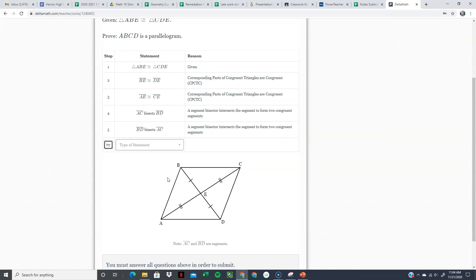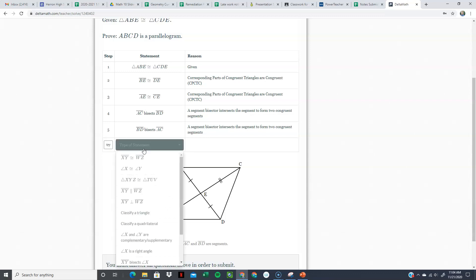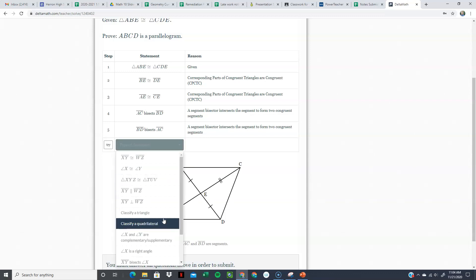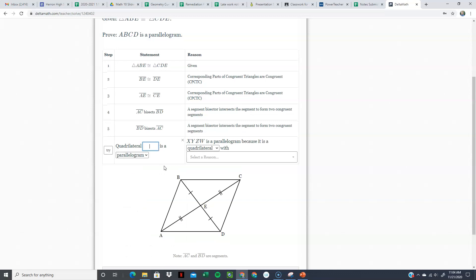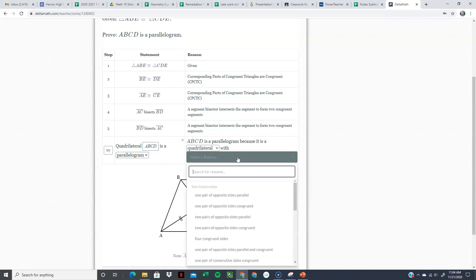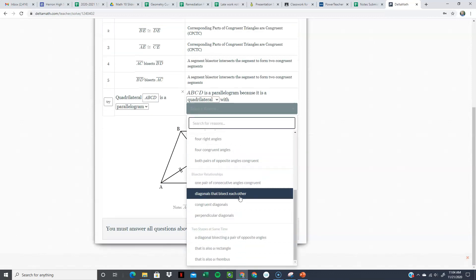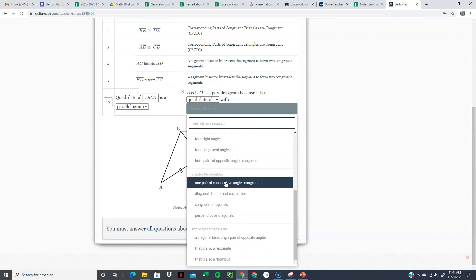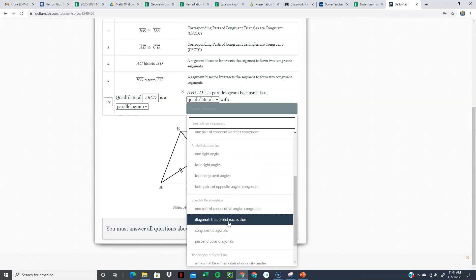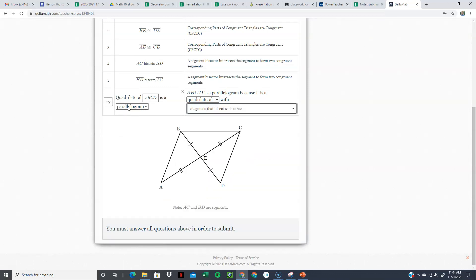Now that we've said they're both bisectors, we can classify quadrilateral ABCD as a parallelogram because we have diagonals that bisect each other. There it is.